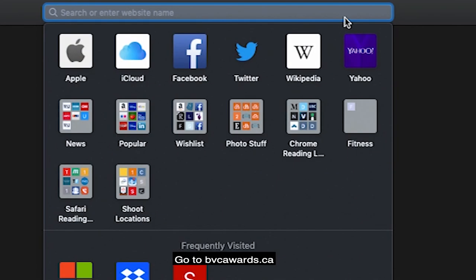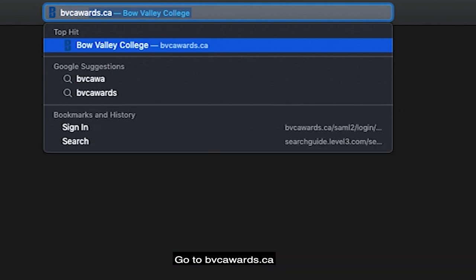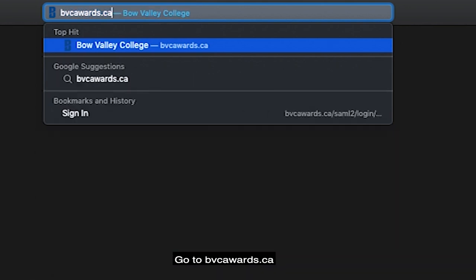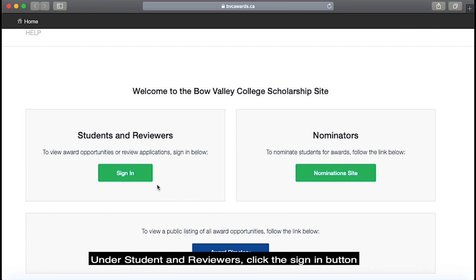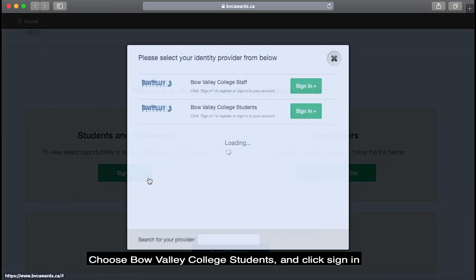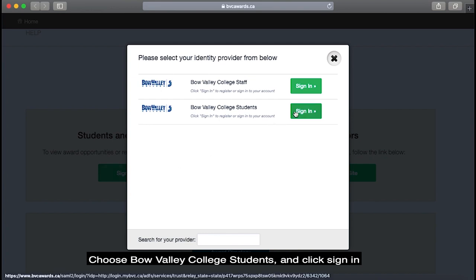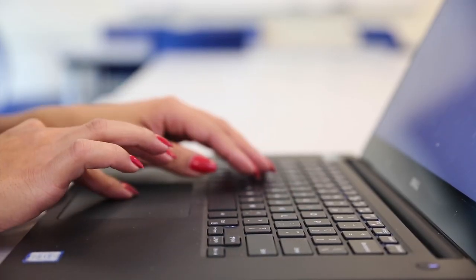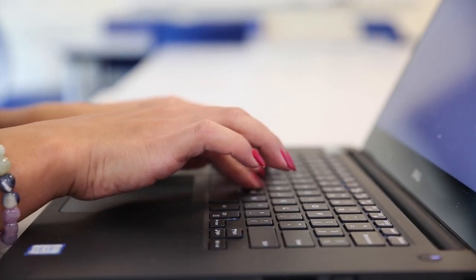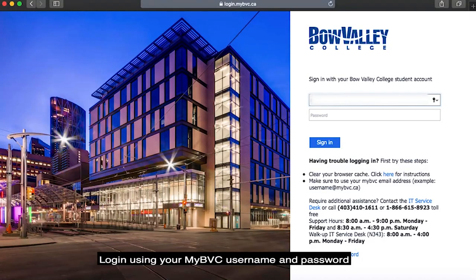First, go to bvcawards.ca. Under Student and Reviewers, click the Sign In button. Choose Bowvalley College Students and click Sign In, then log in using your MyBVC username and password.